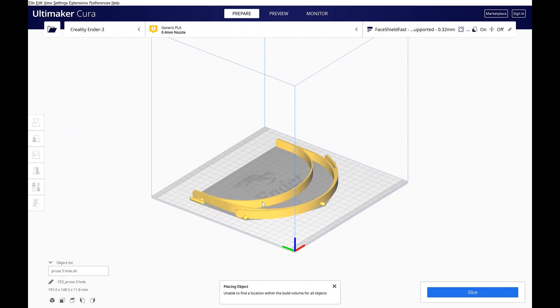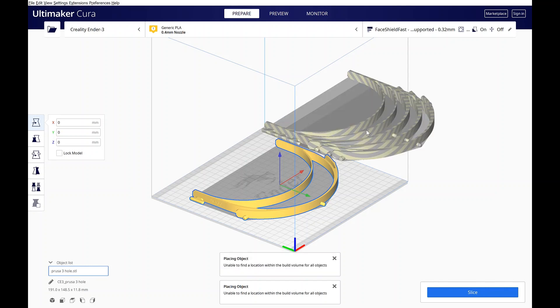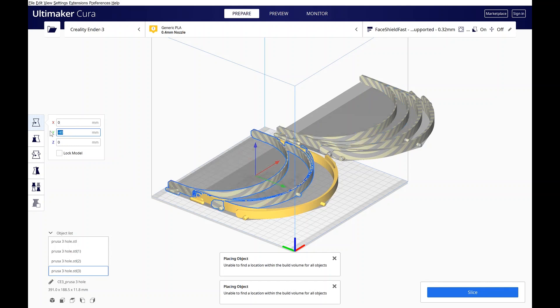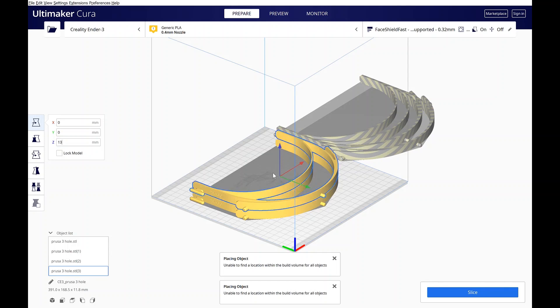Now you want to bring in your other models. Easy way I like to do this is just click the number of copies you want to bring in. So we'll bring in three or three other copies. They're going to drop them outside the build area because Cura can't figure out where they should go because there's not enough room for all of them. So first thing you want to do is set them right to zero. Now I know my model is about 13 millimeters tall, so I will move my first one up 13 millimeters above it. Here you can see them now spaced out.